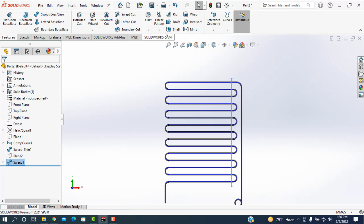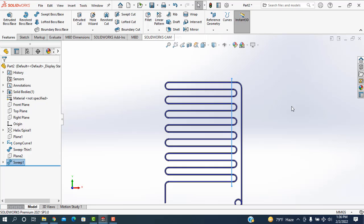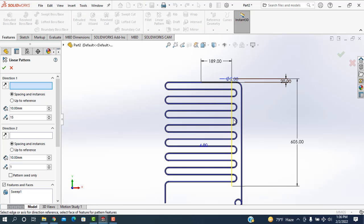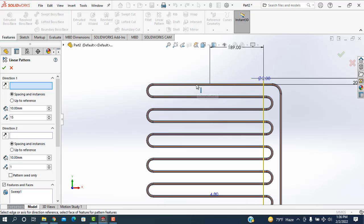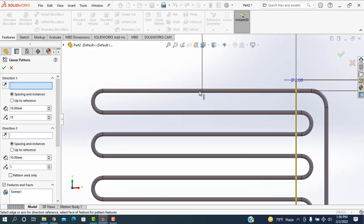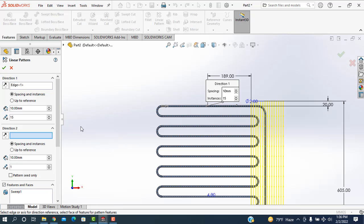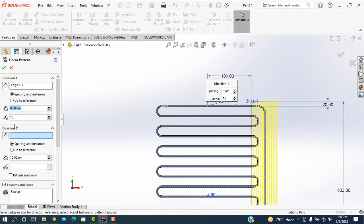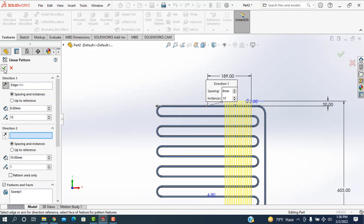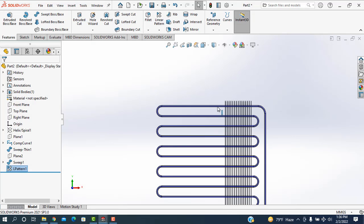Then I am going to the linear pattern, linear pattern selected. This one is highlighted. So I am taking this, the direction is this way. And here at 10 mm distance, I am taking this one is 8 mm distance. And it will be the reverse position. And I am taking this number is 15.